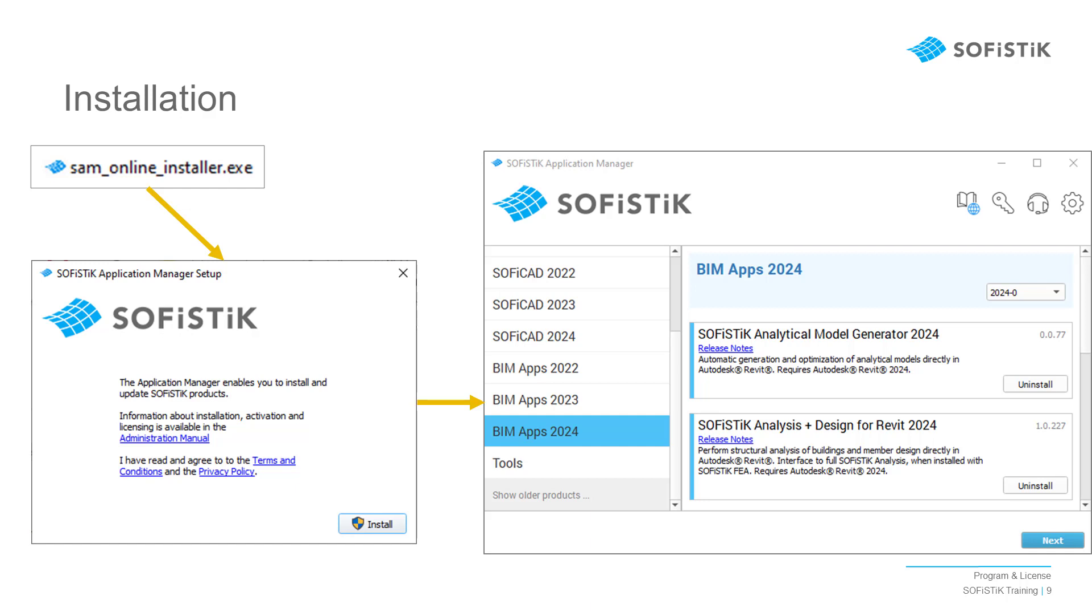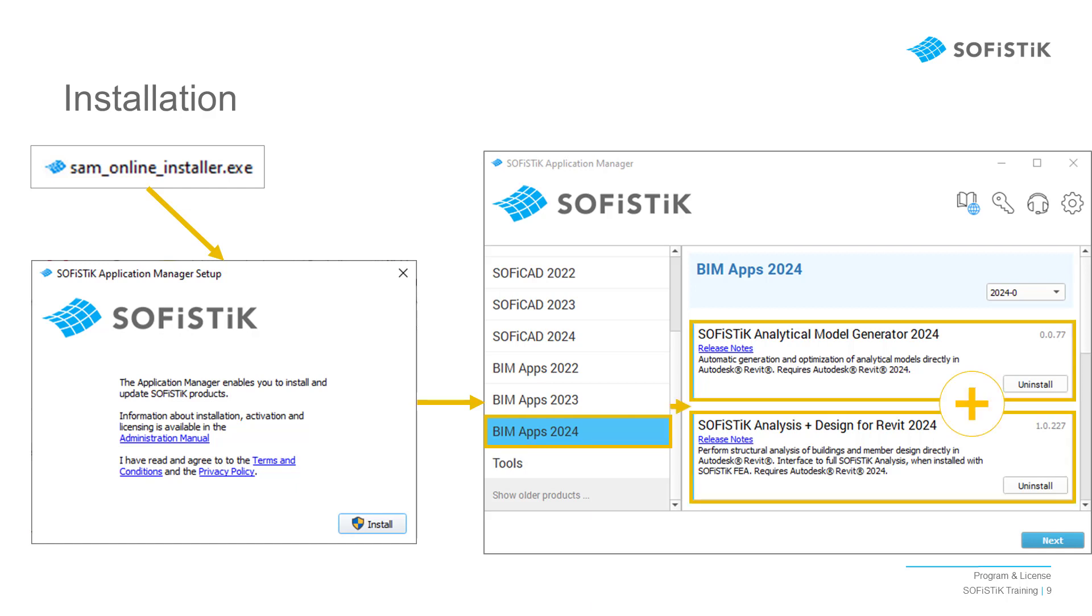For the Revit plugins, go to the BIM Apps category and then choose the SOFiSTiK program.